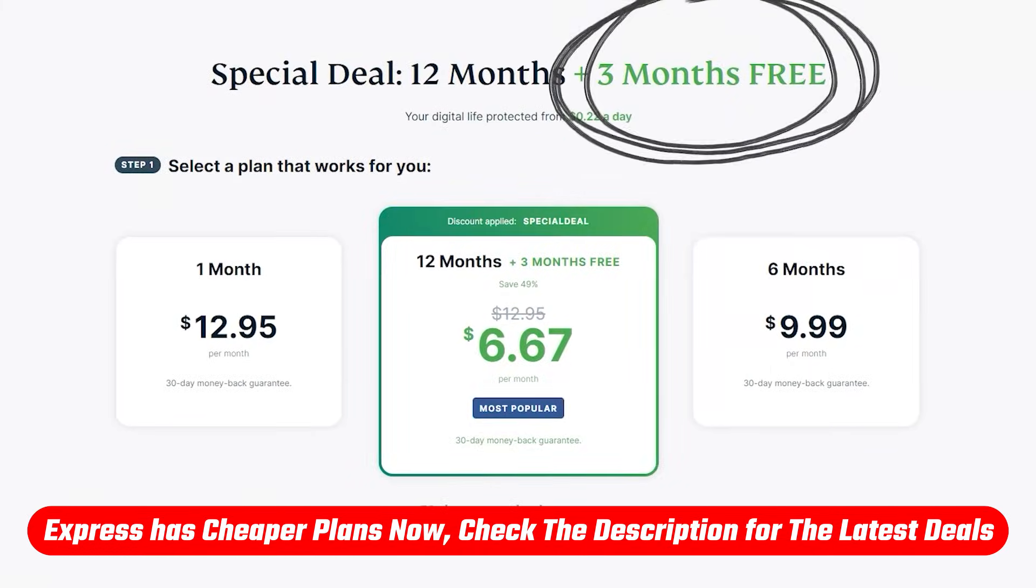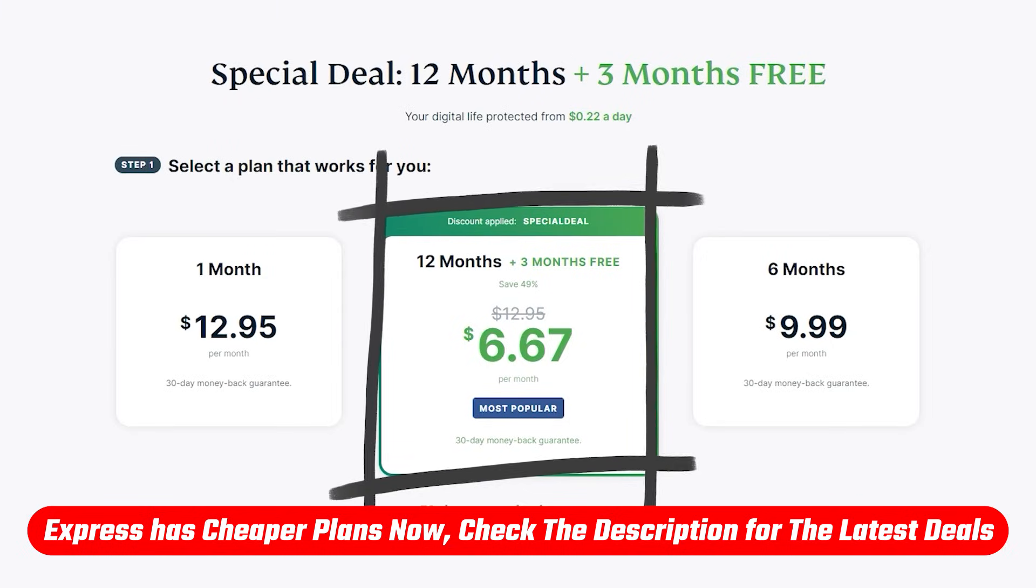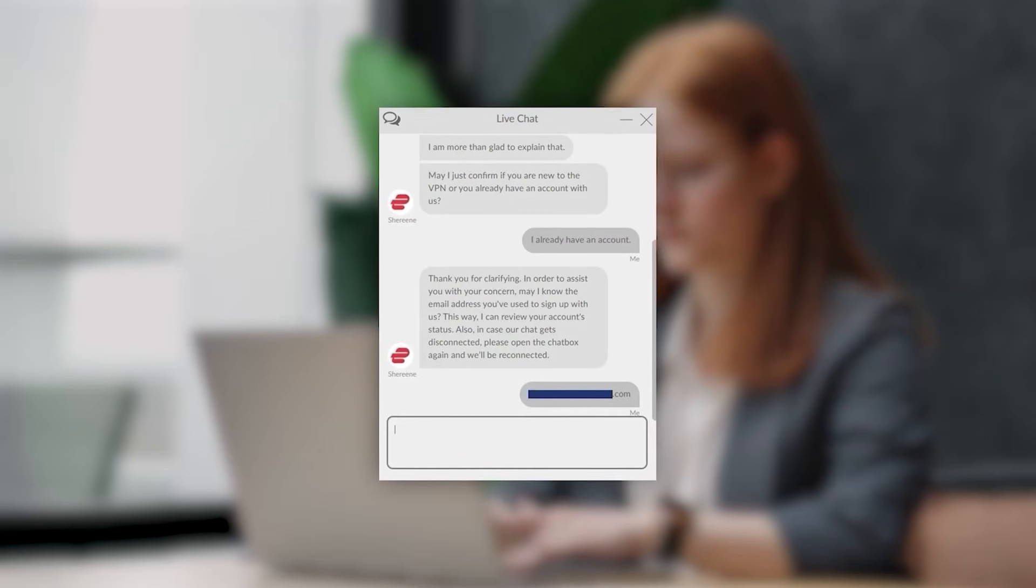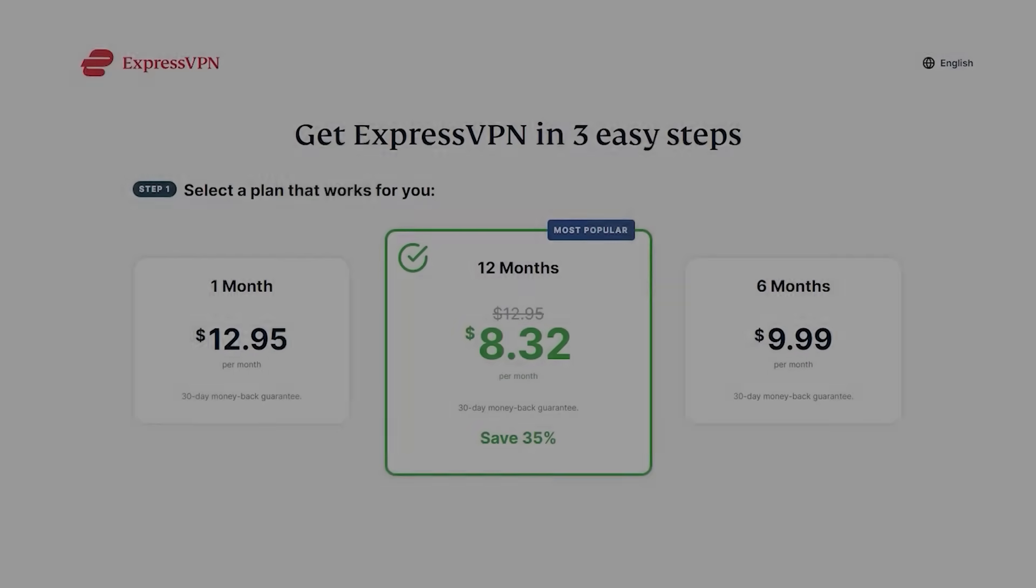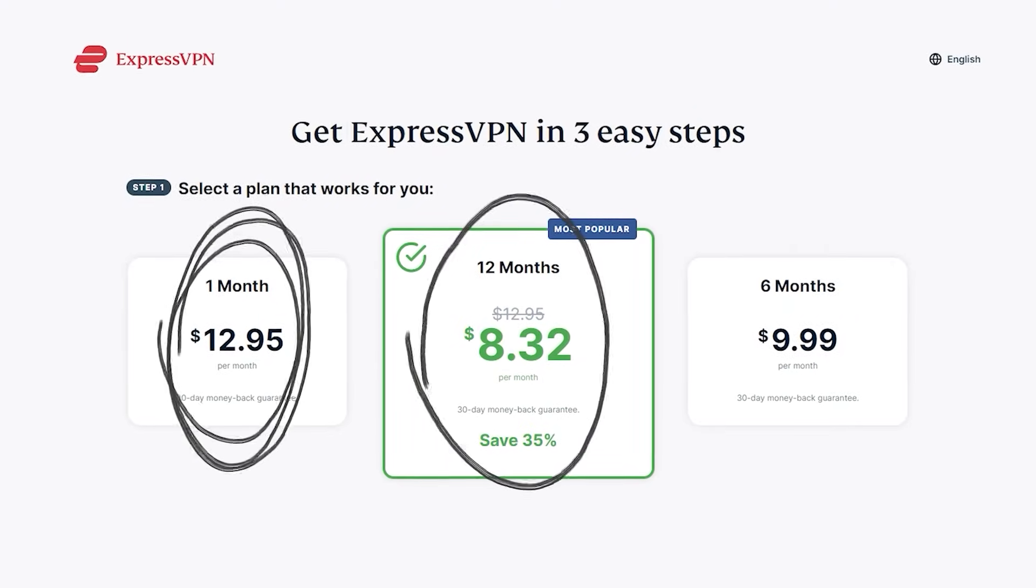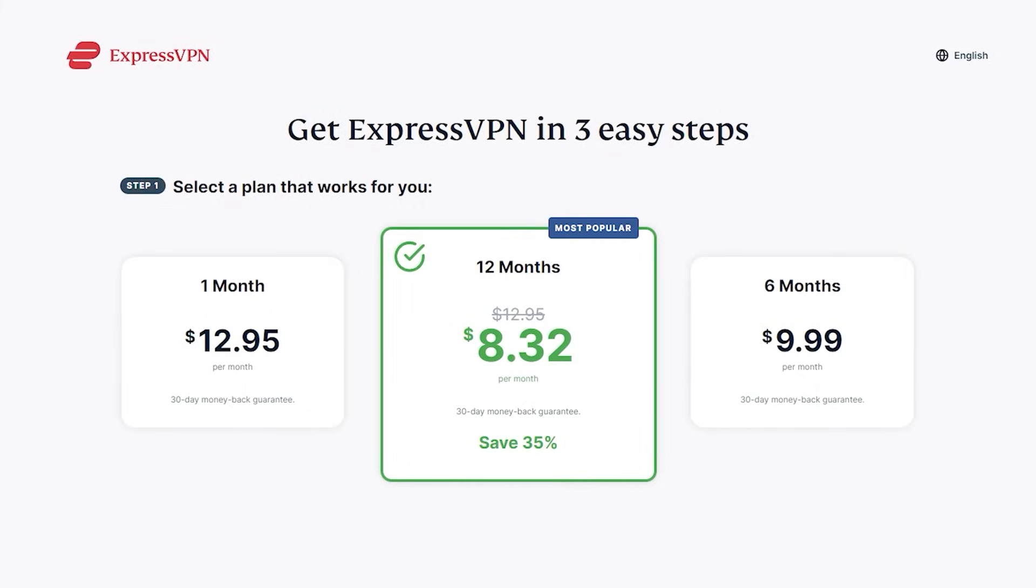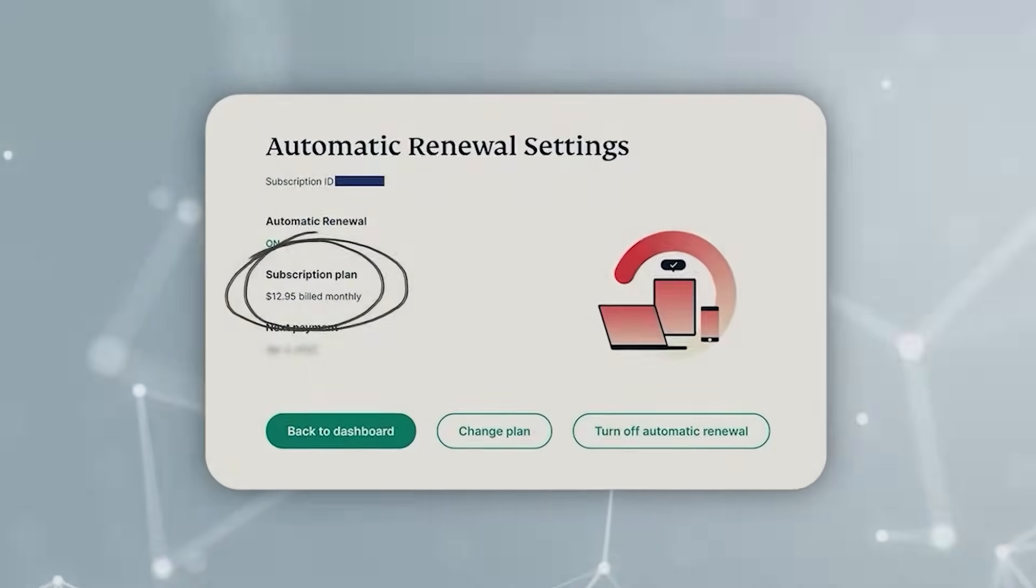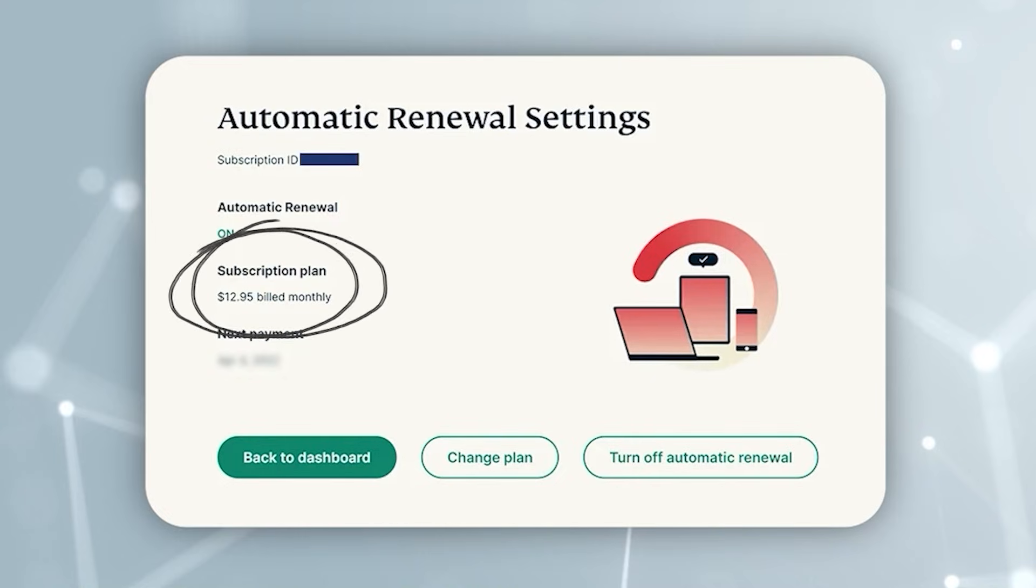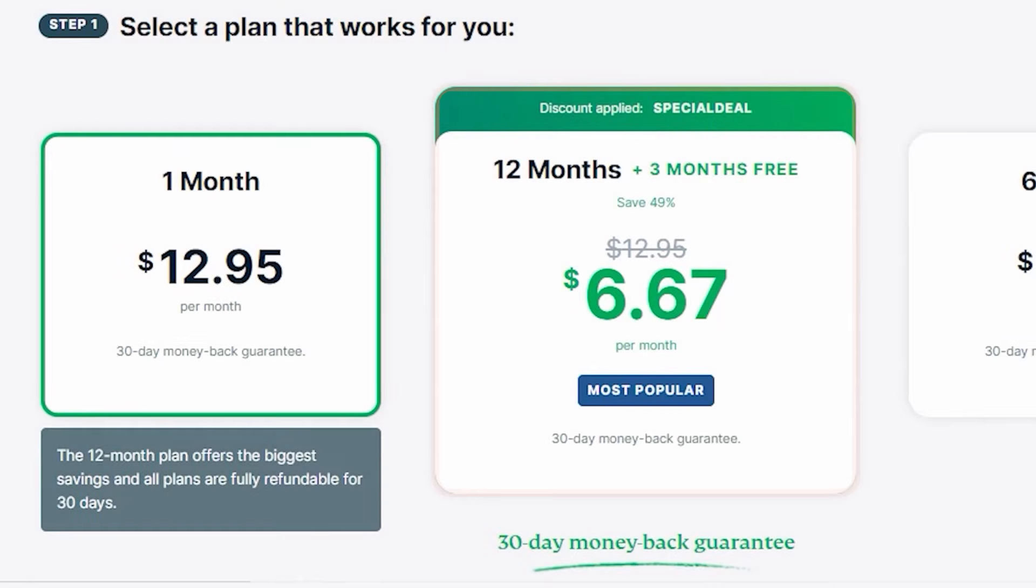Now out of curiosity, I spoke with Express and they mentioned that a lot of people end up spending more money on monthly renewals than they would have with the yearly plan, because the typical pattern is that people renew monthly thinking they might not need the VPN long-term. So unfortunately they end up spending more money using the monthly plan than they would have going with the yearly one, especially with the discount code linked below.